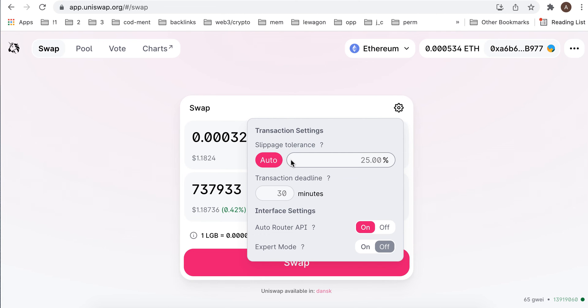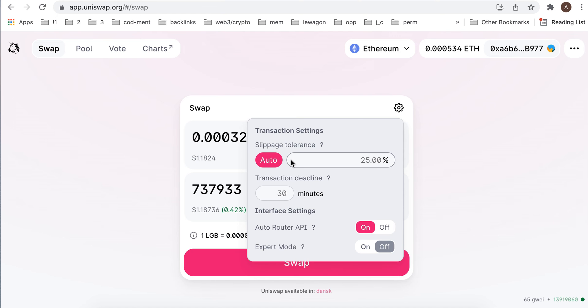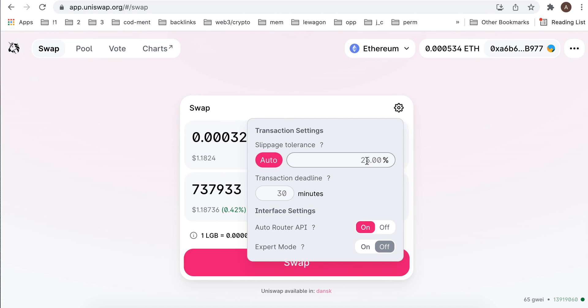If the slippage can be like 30% or something, it means it's too high and probably you don't want to swap that. You set up so if the slippage is less than 25%, you accept the transaction. But if it's more than 30%, meaning if you lose more than 30% of the value or something like that, you just wouldn't bother. That's slippage tolerance.